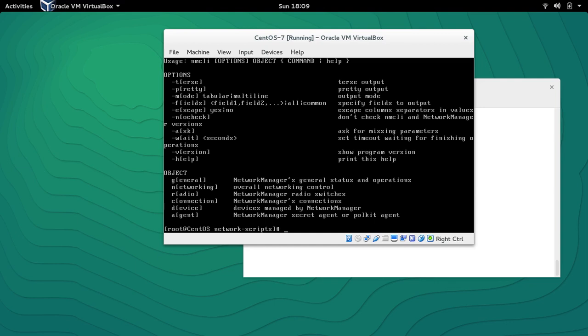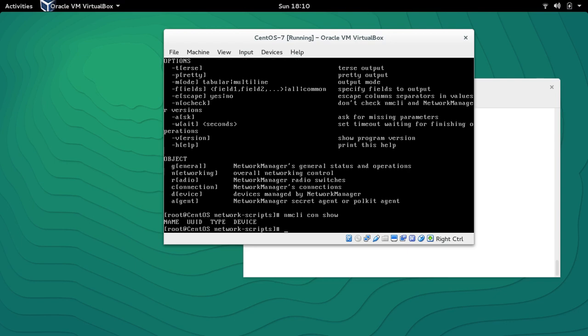You can see it has some options and then it has objects — these objects are basically sub-commands. For example, there is an object called 'connection'. So how it works is: NMCLI, then the object or sub-command, and then 'show'. This command will show what current active connections we have. If we press enter we can see that currently we don't have any active connection.